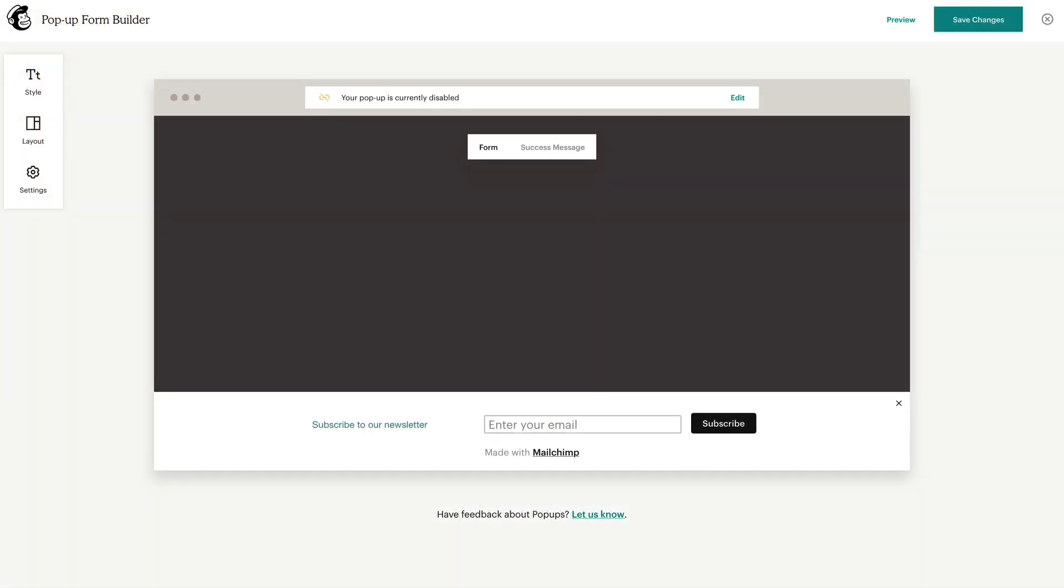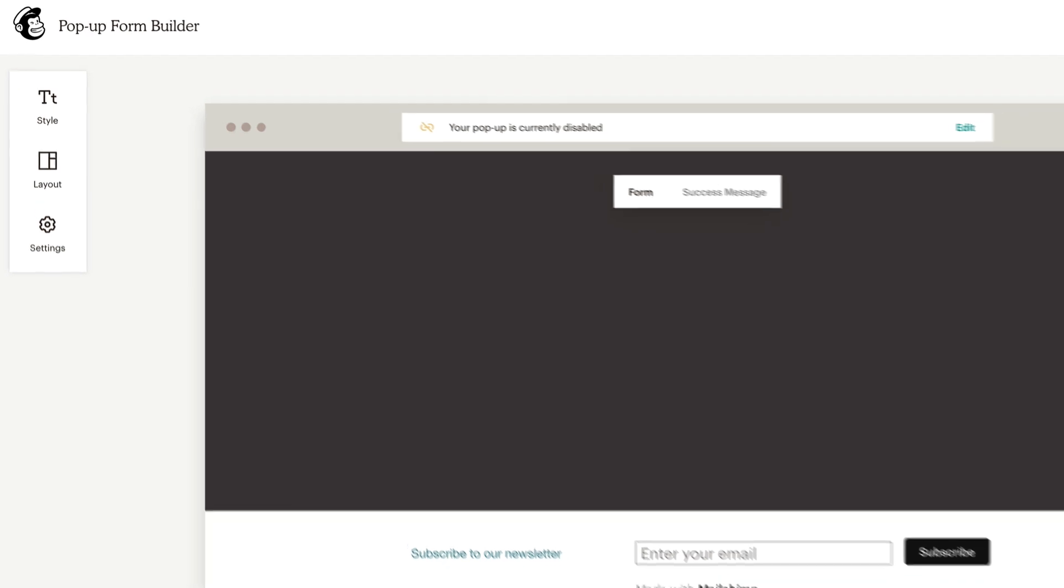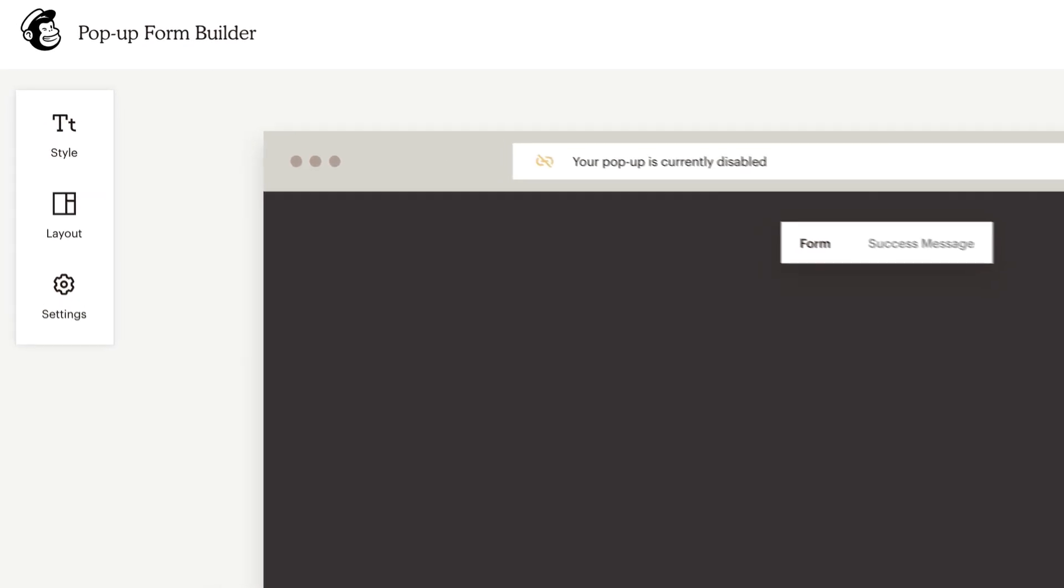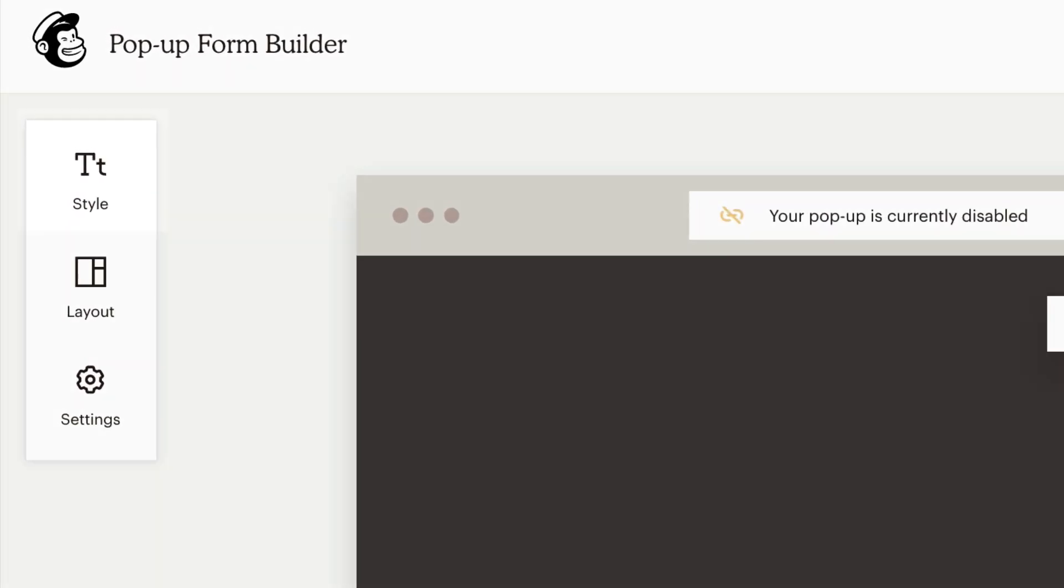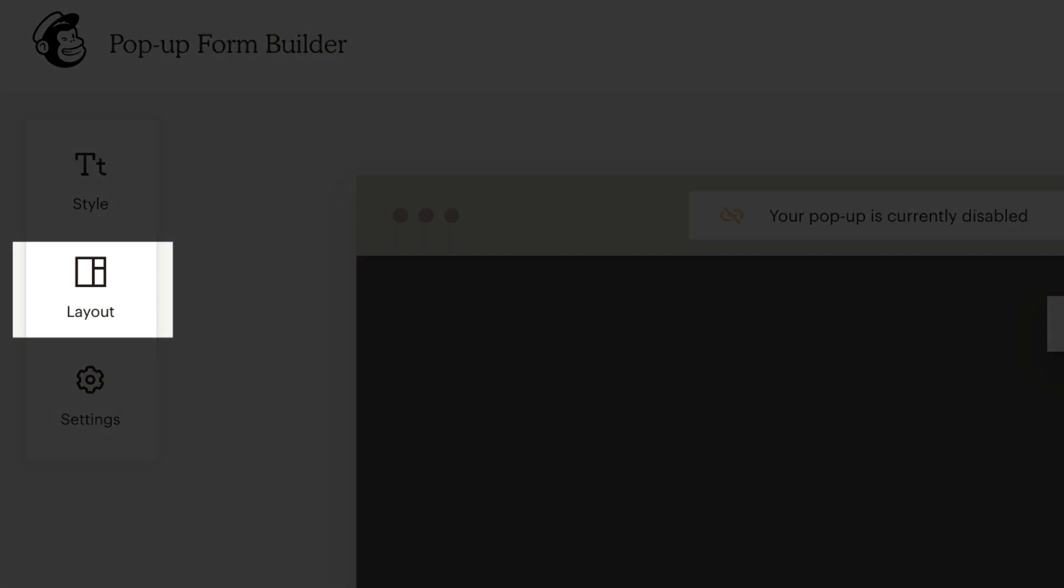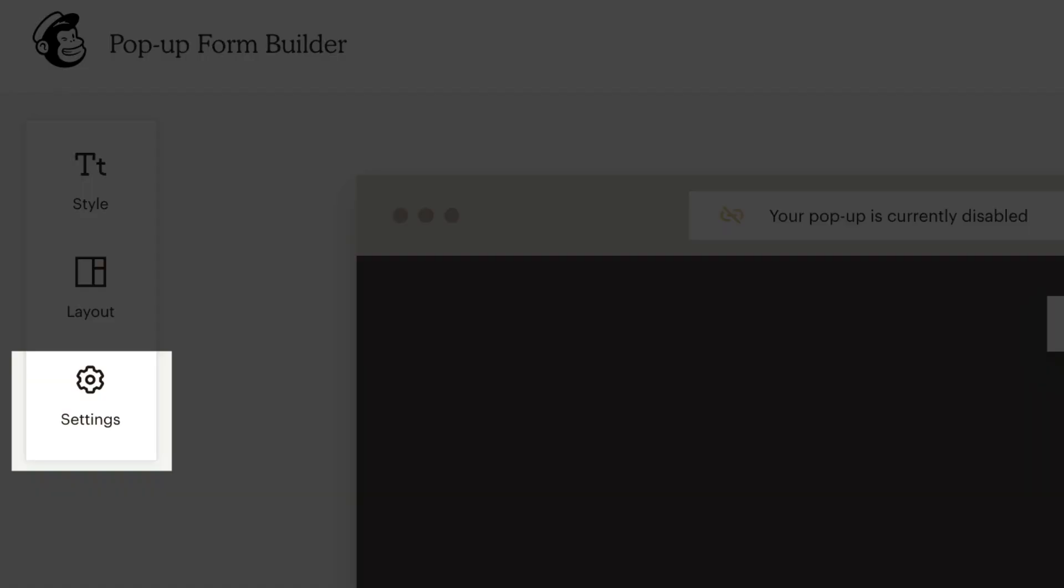In the editor, we can navigate between three menus to design the form—style, layout, and settings.